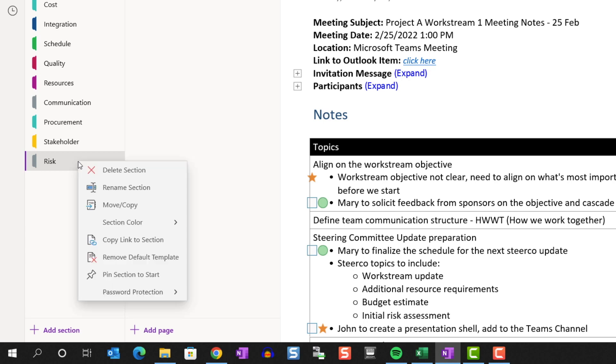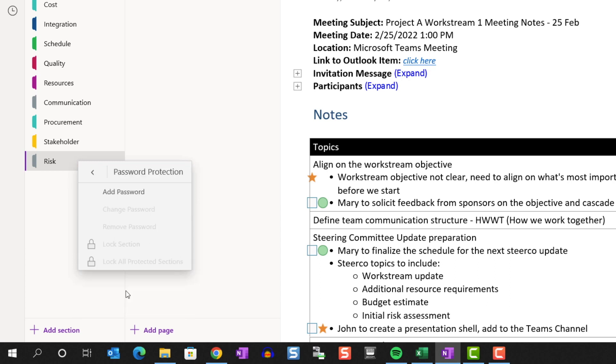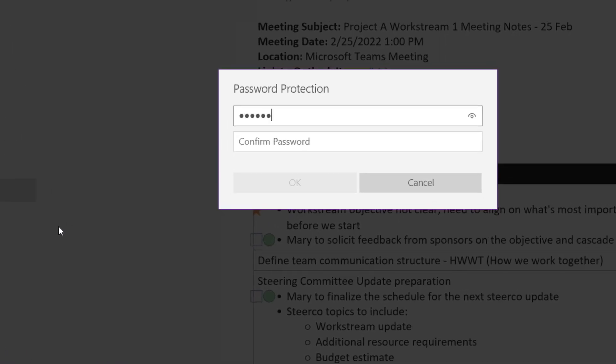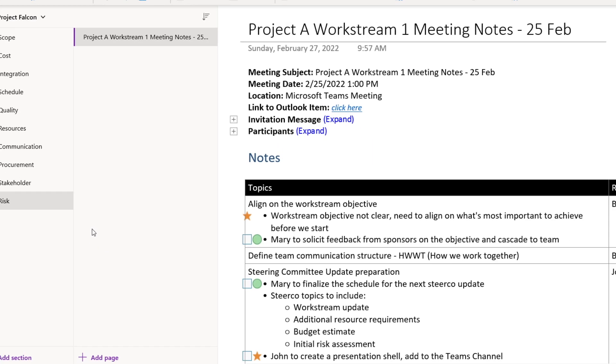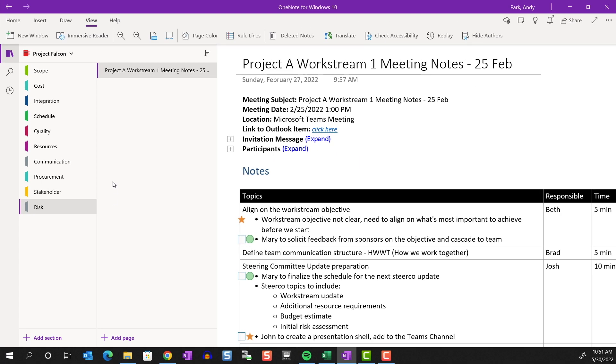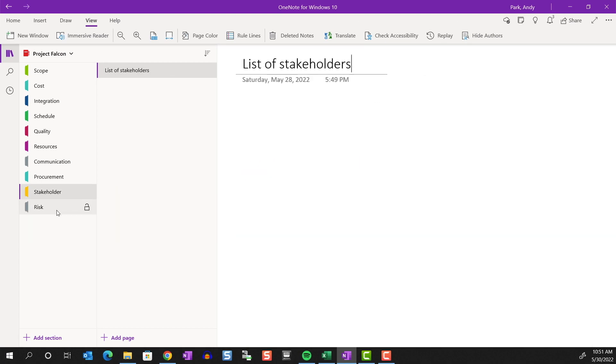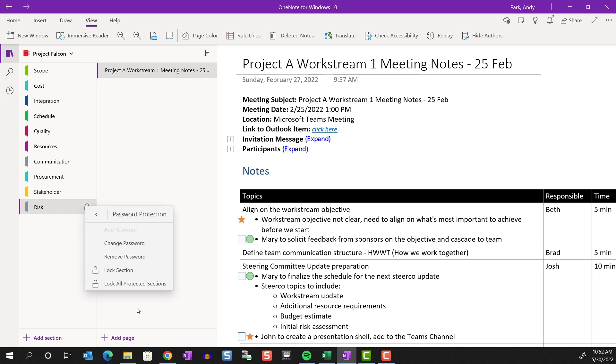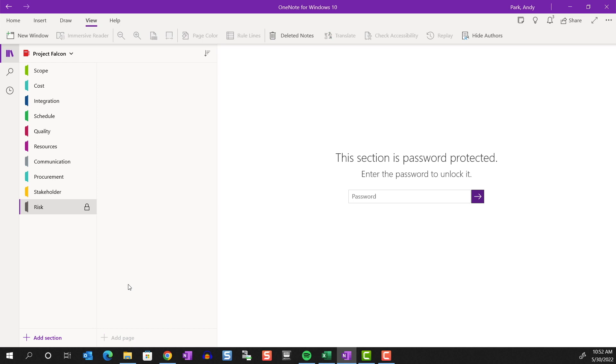And lastly, password protect the section. So let's say this is a shared notebook on the network, and you want to maintain a private section just for you. You can password protect it. Now, if you try to go into it, well, let's lock it first. Now, you have to enter a password to access the section.